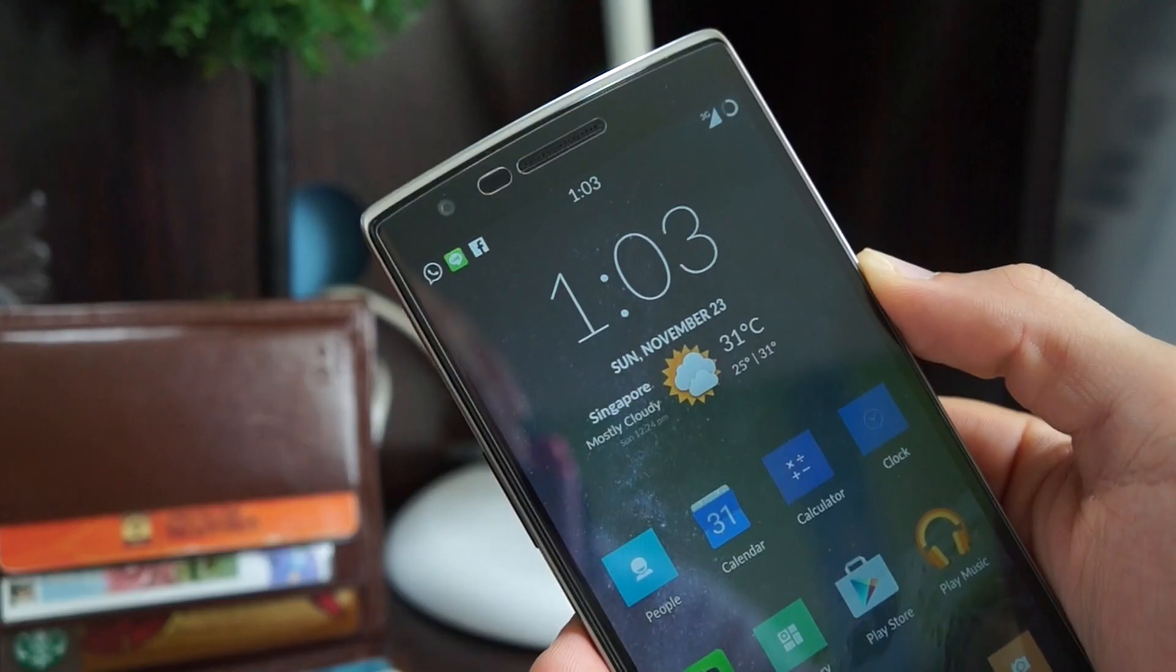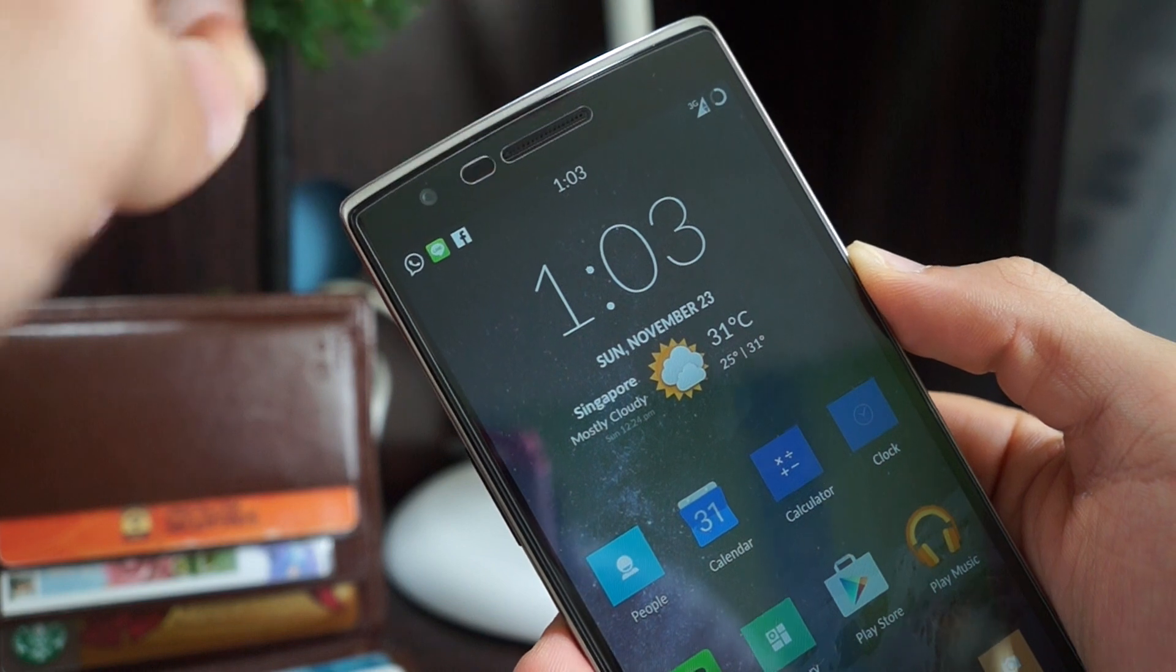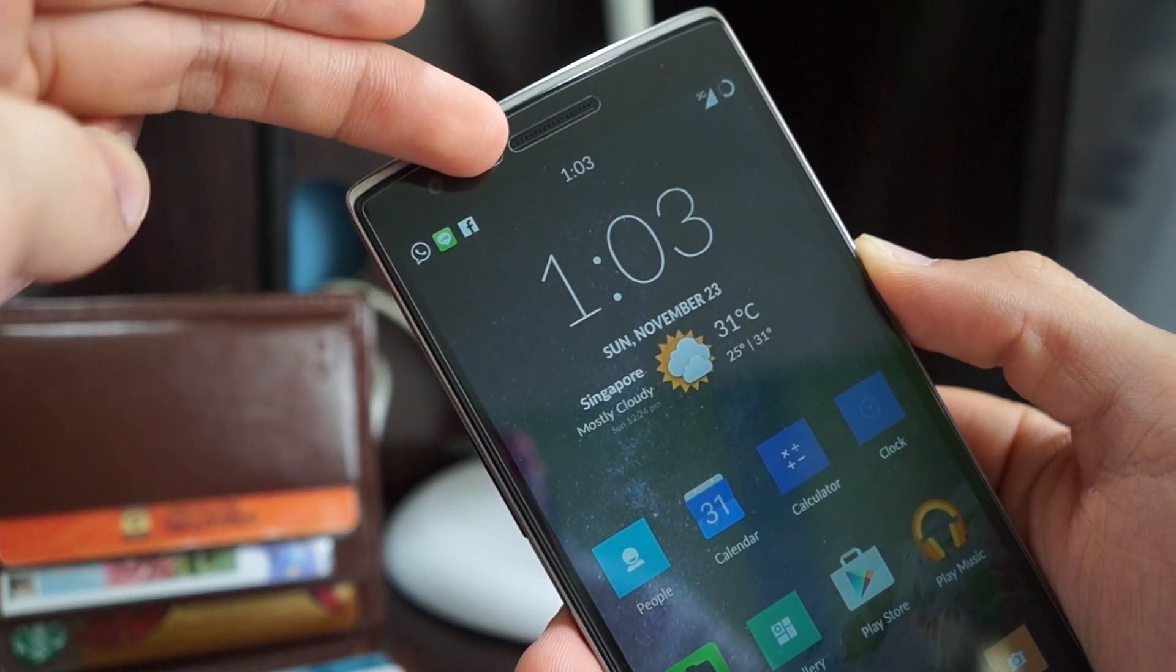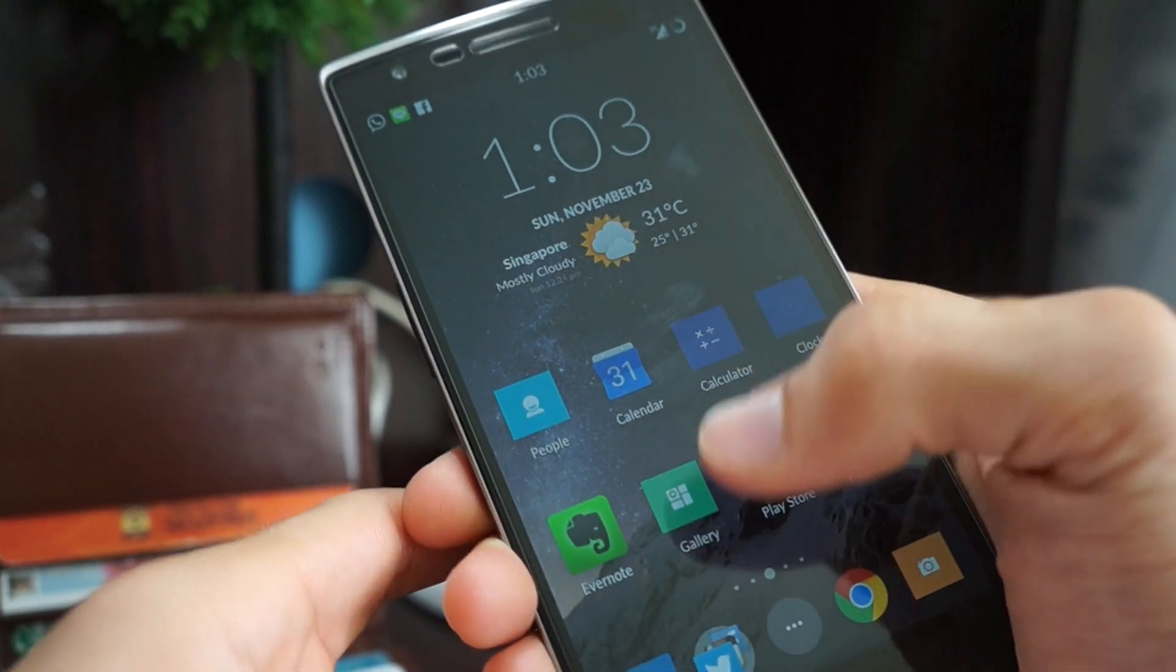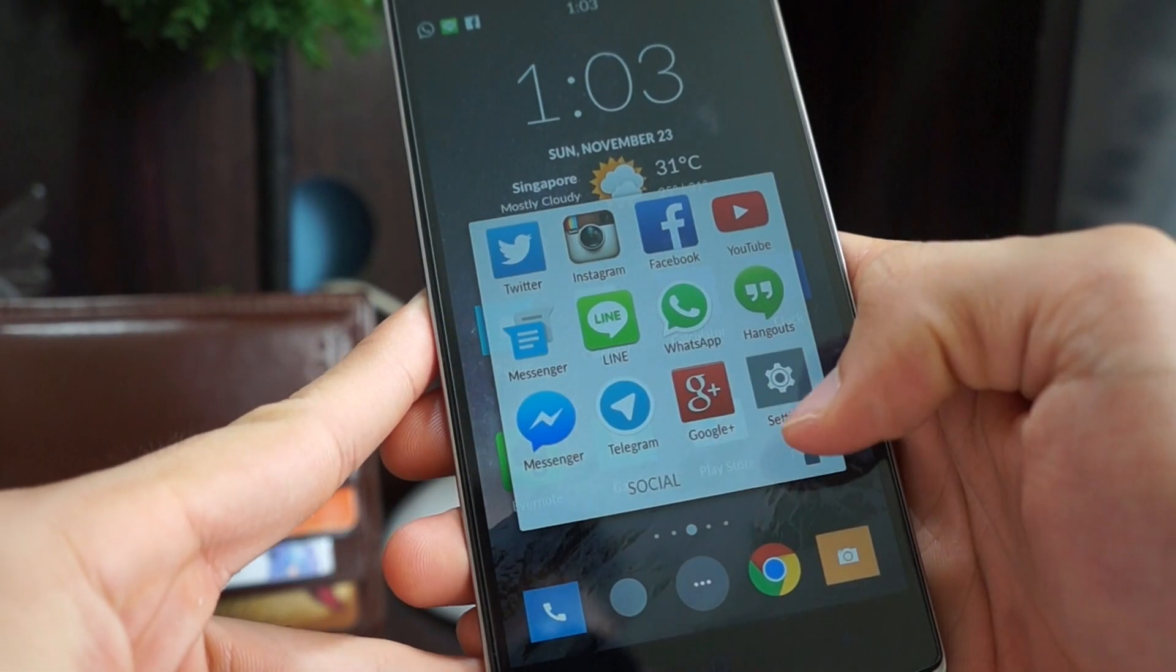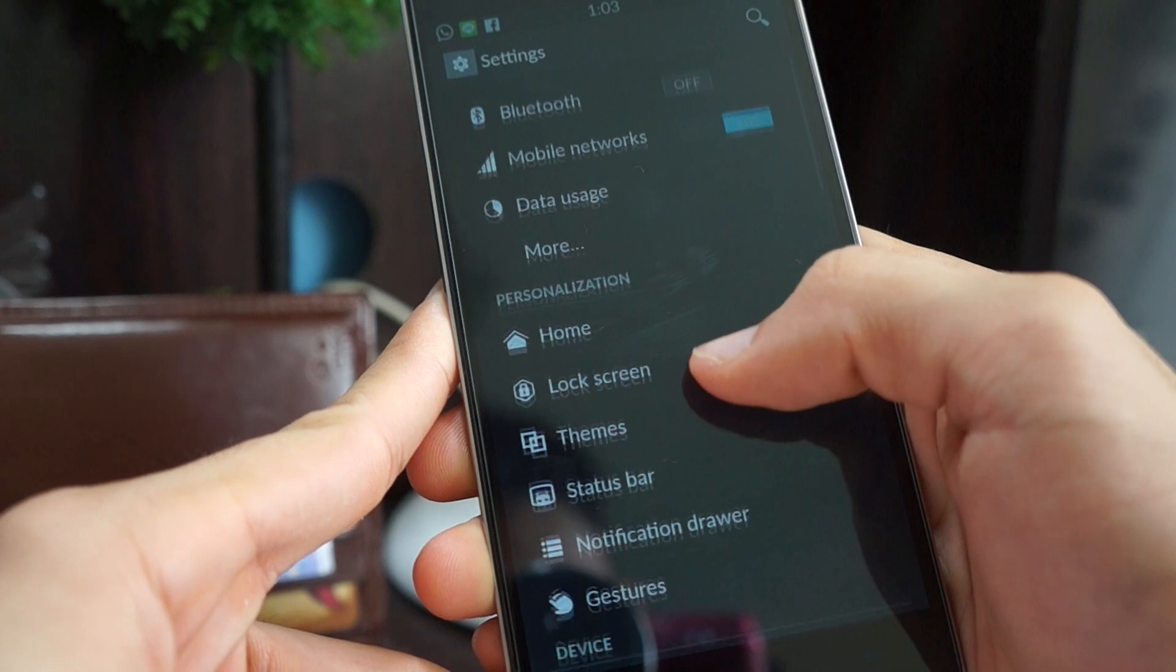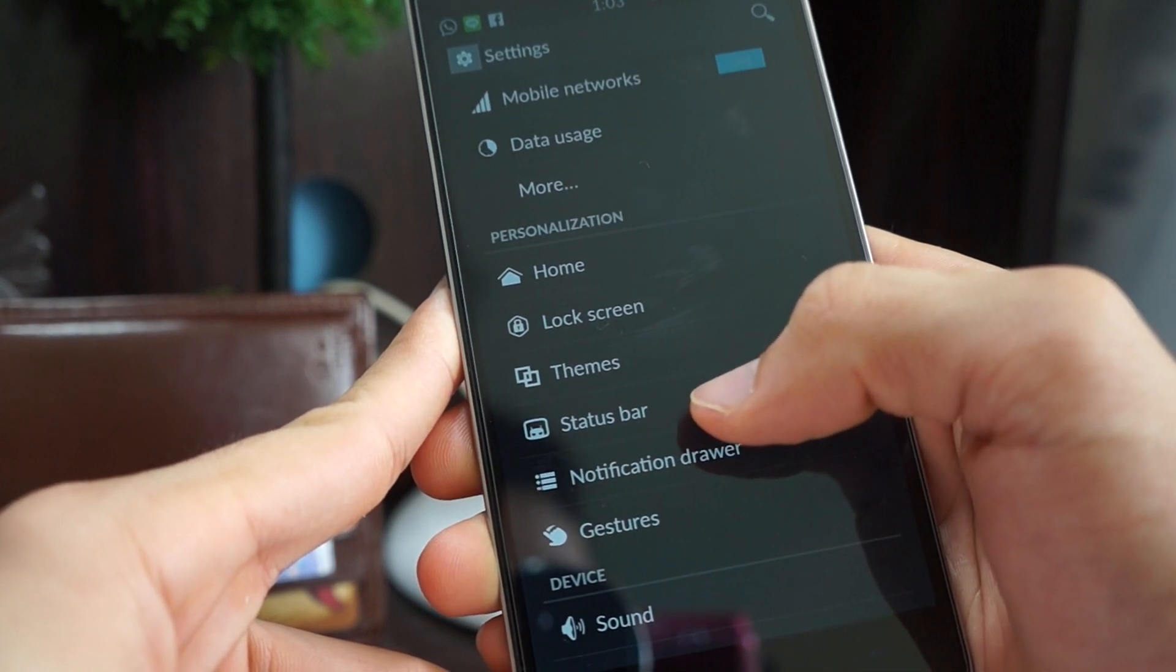Now I'll be teaching you how to move the time on the status bar from the right which is the default to the center. Just go to settings, the normal one. Scroll down until you see status bar.